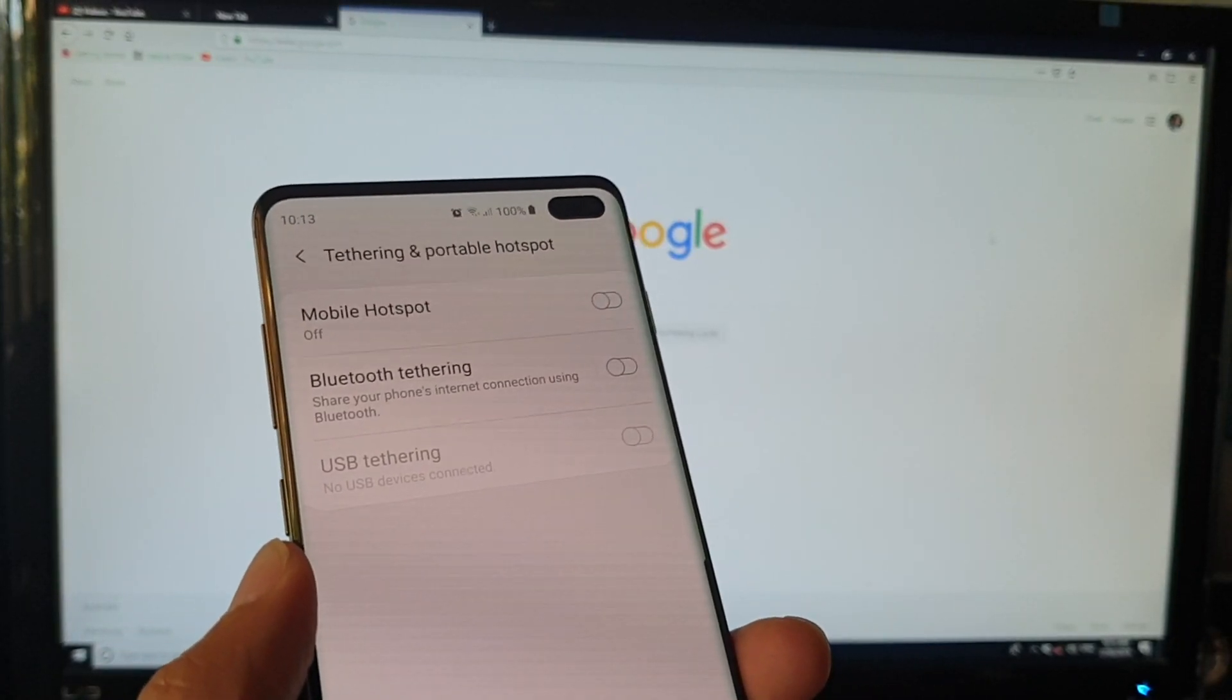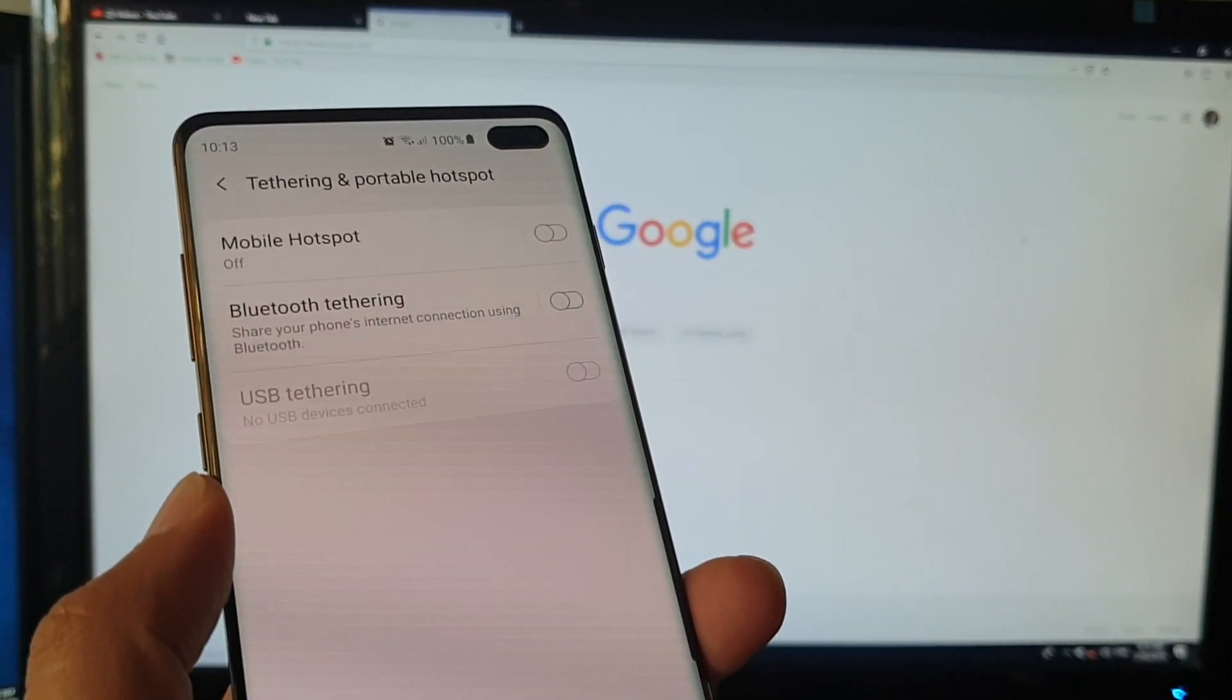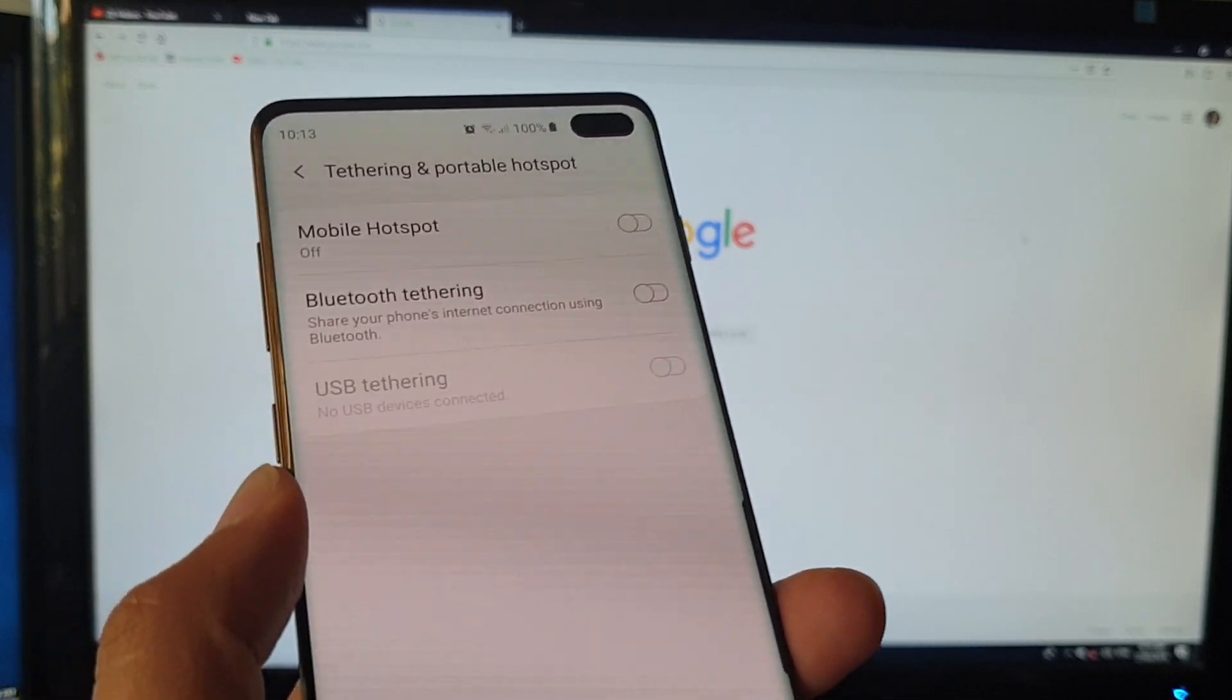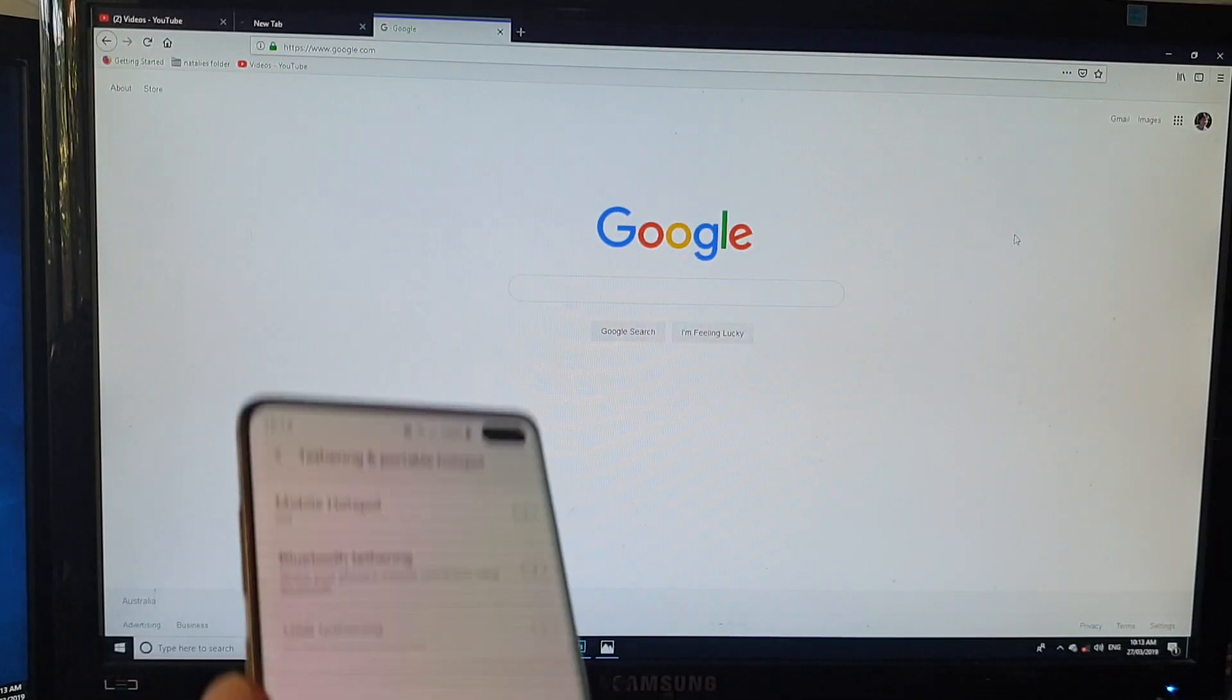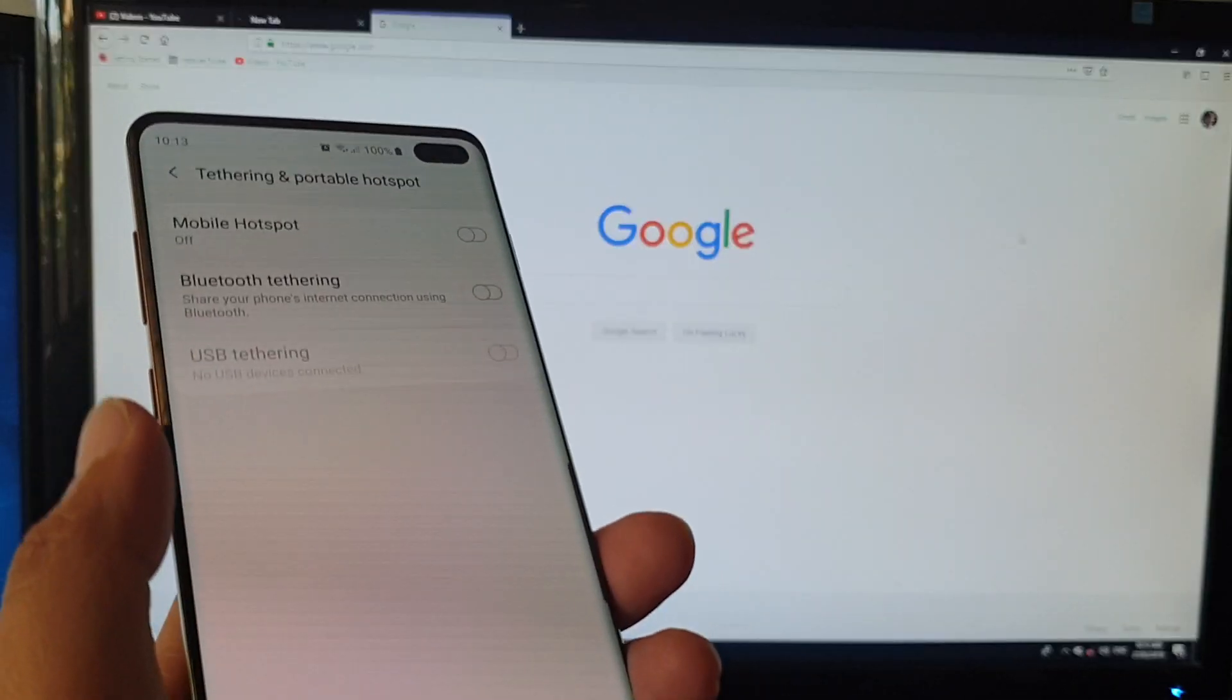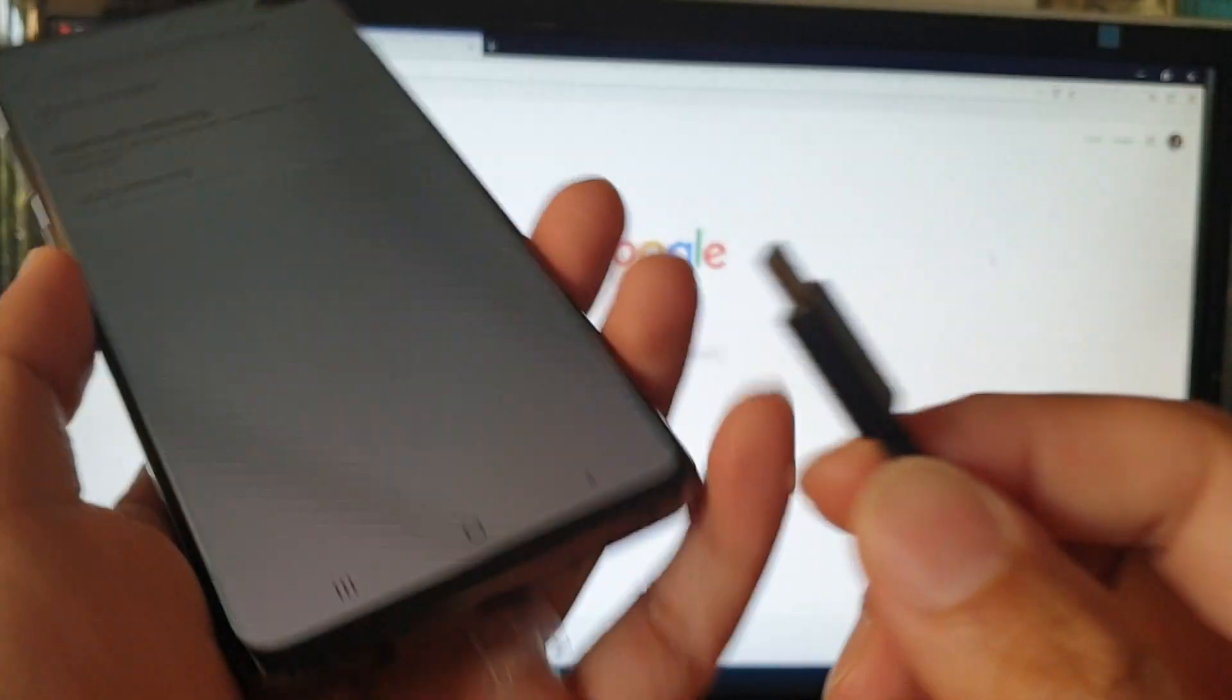How to share internet connections on your Samsung Galaxy S10 or S10 Plus with USB tethering or USB cables. If your Windows computer does not have Bluetooth enabled, you can use a USB cable instead.